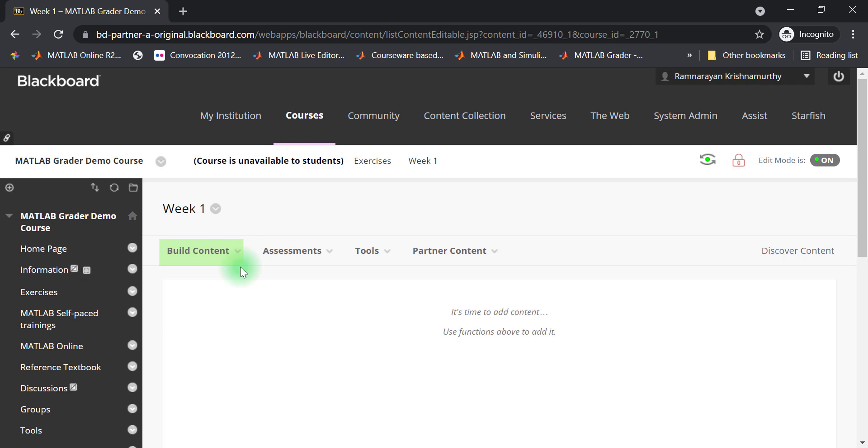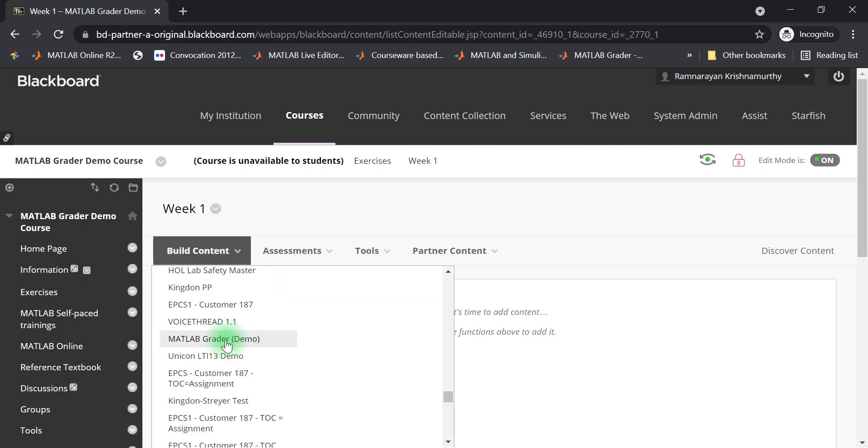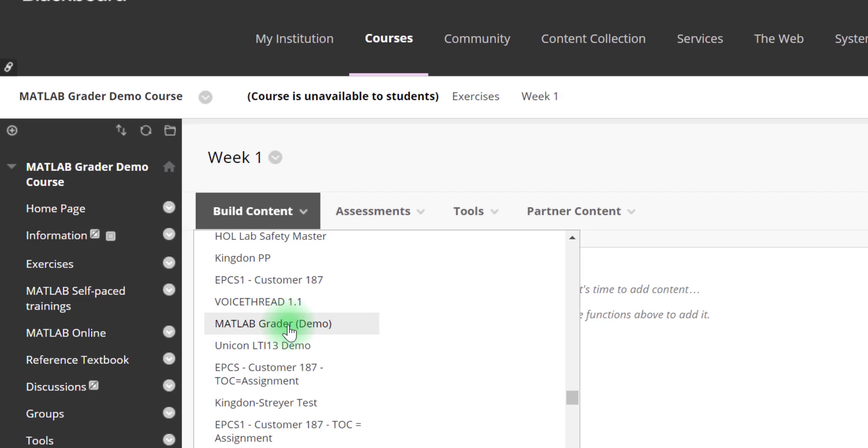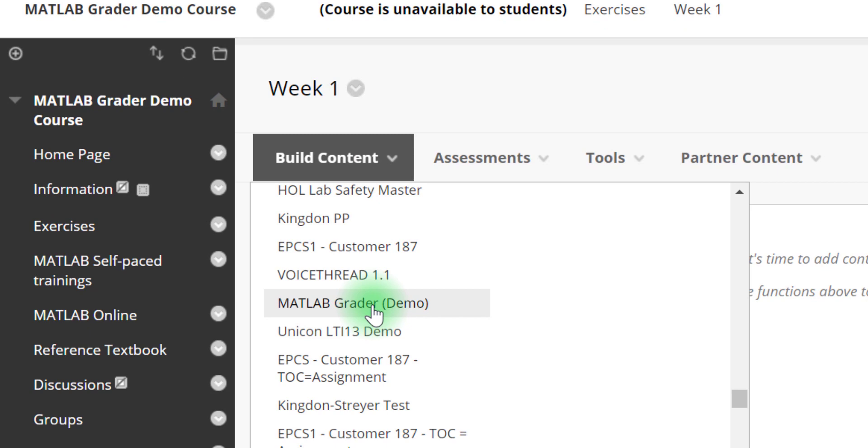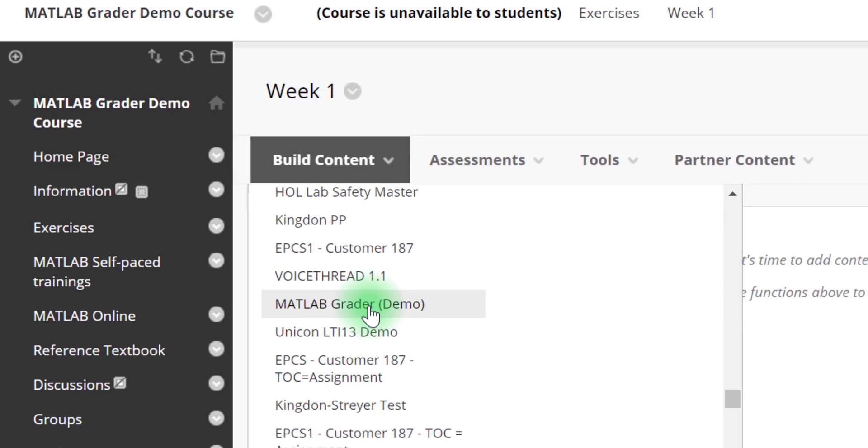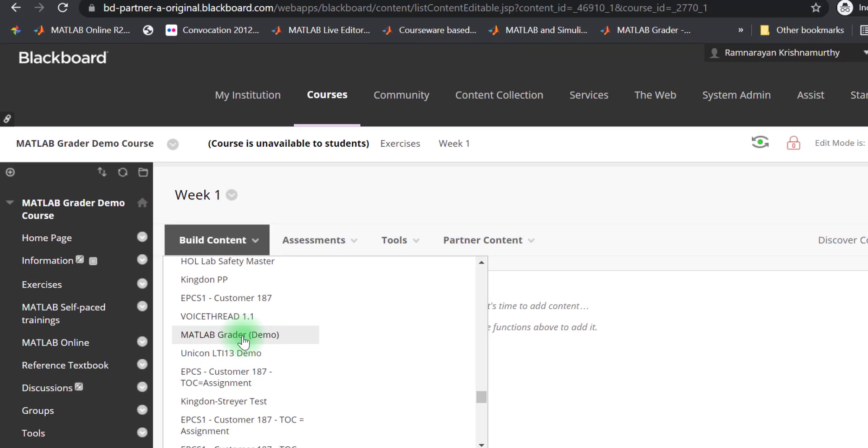Look for MATLAB Grader in the available content types and click on it. Note that this was set up for you by a LMS Administrator and that it may have a different name.